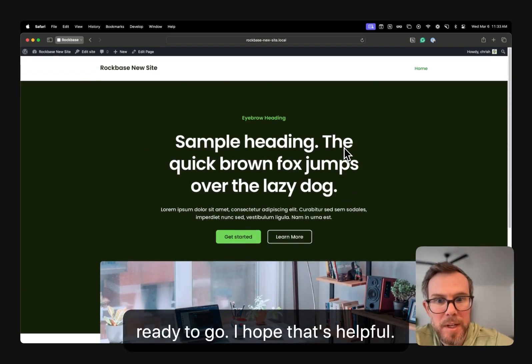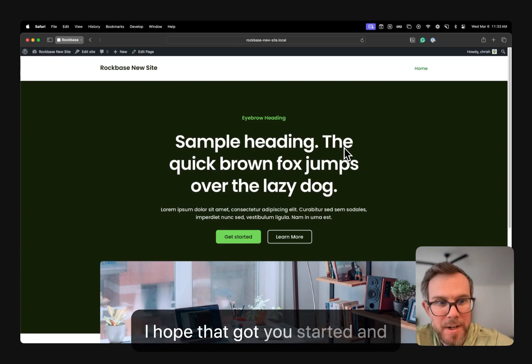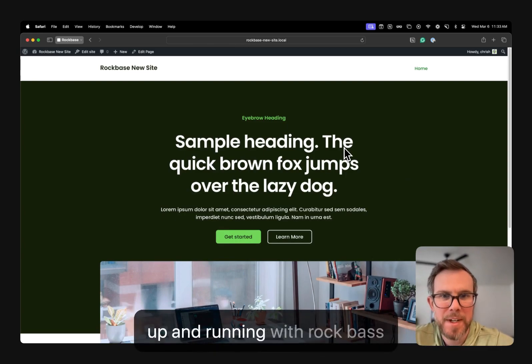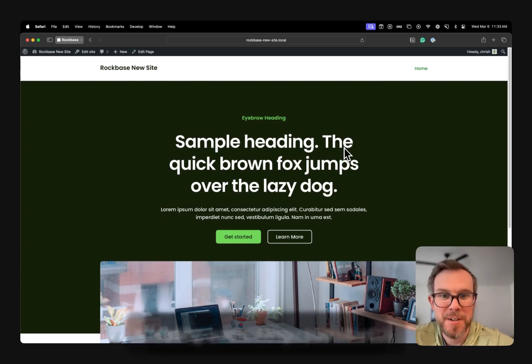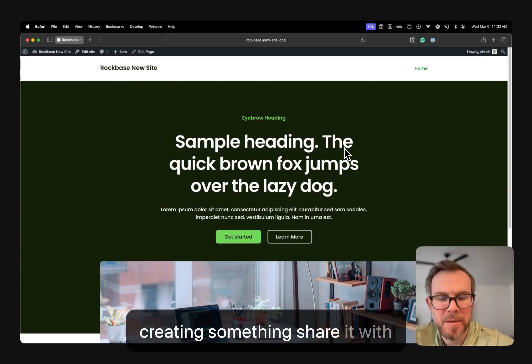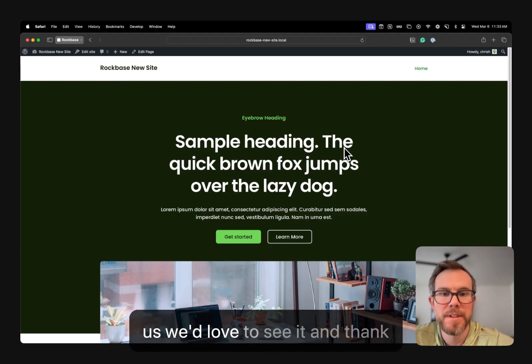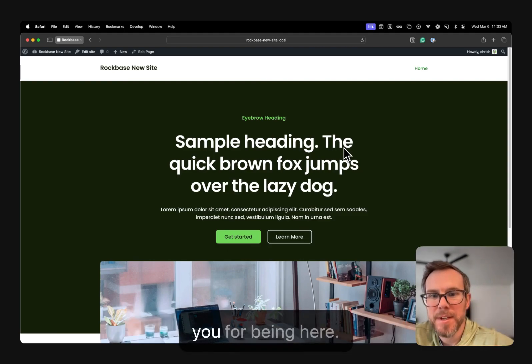I hope that's helpful. I hope that got you started and up and running with RockBase really quick. Once you start creating something, share it with us. We'd love to see it. And thank you for being here.